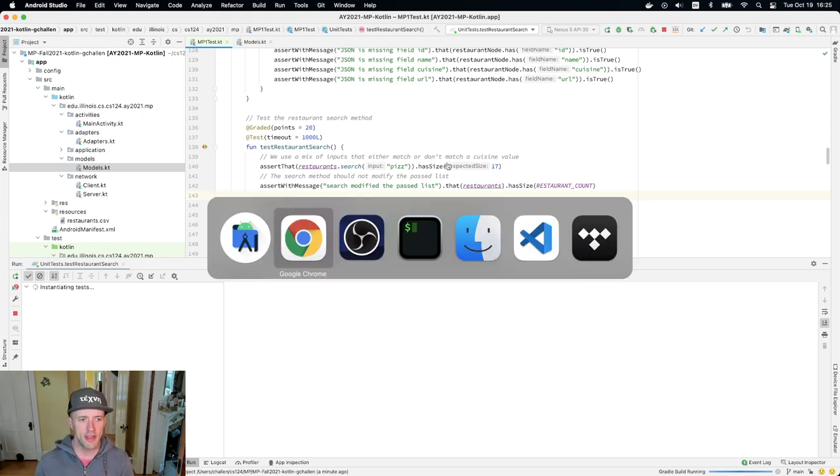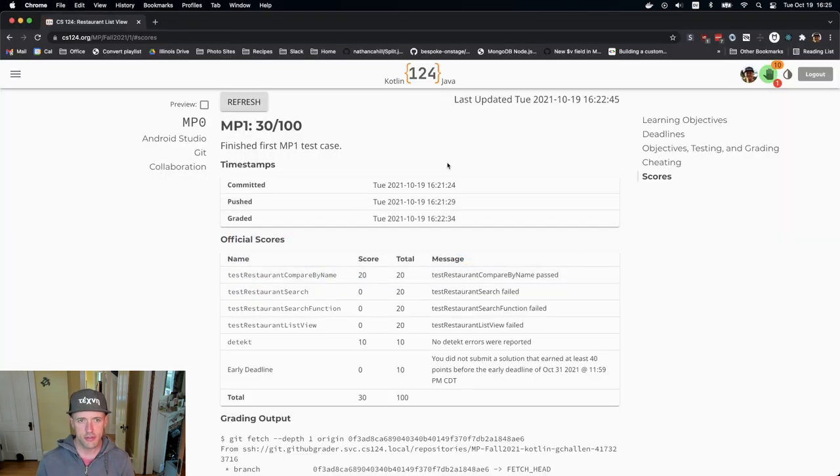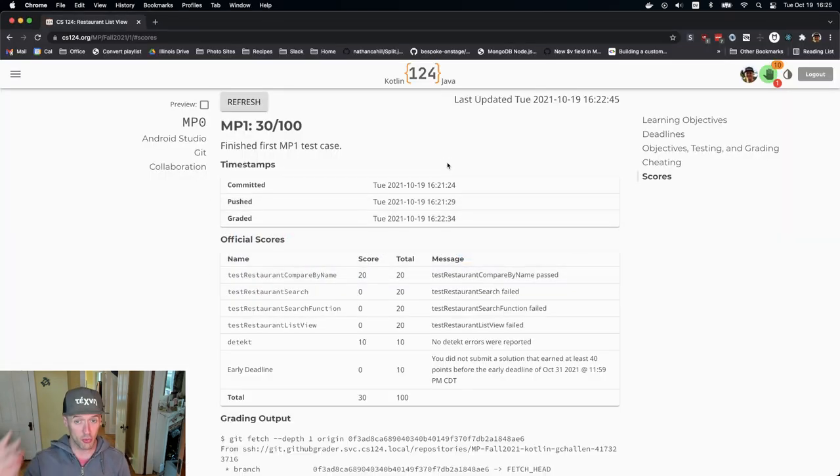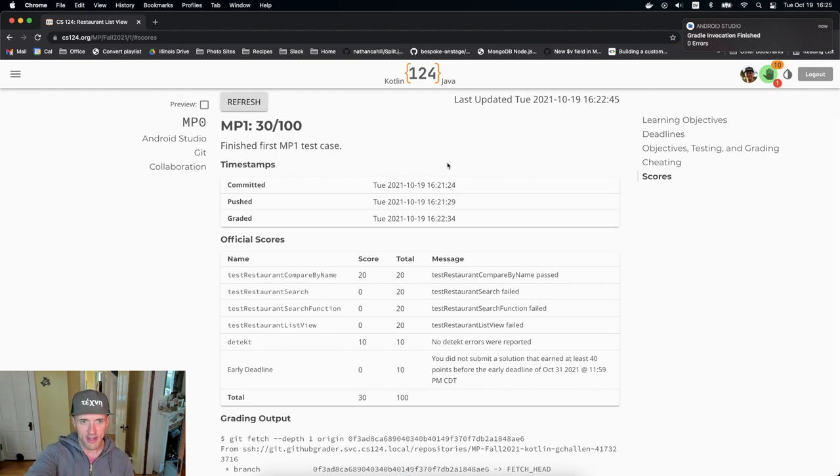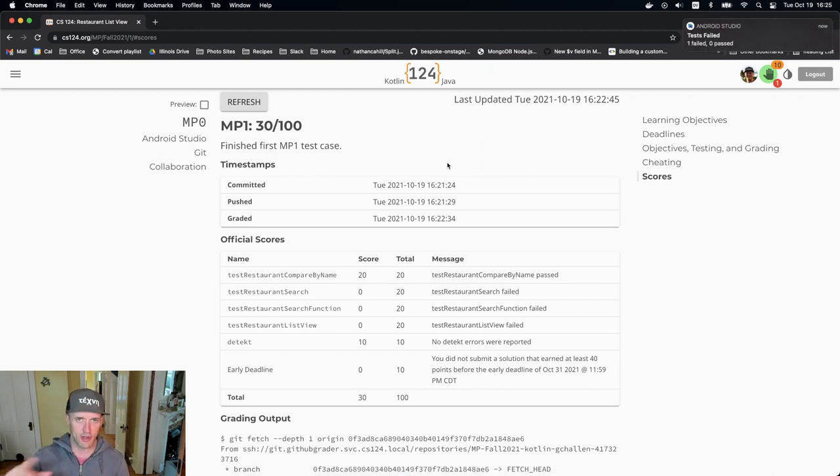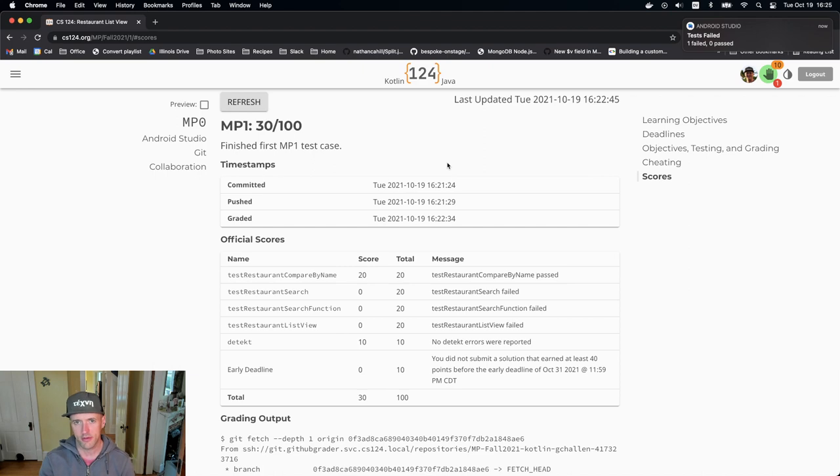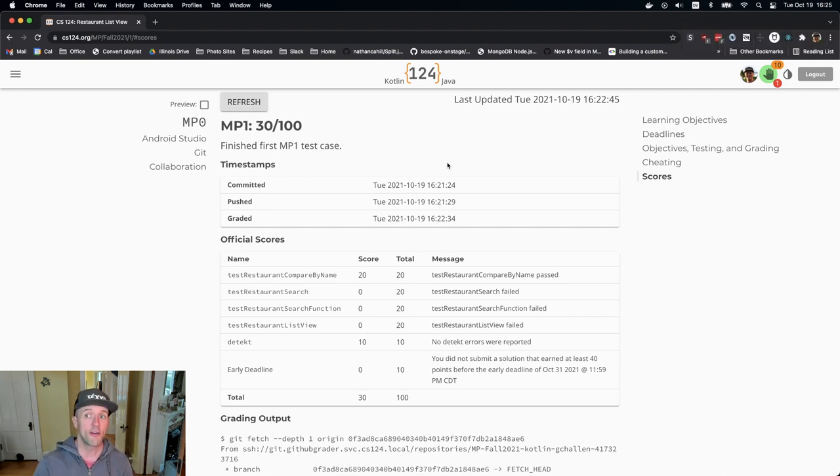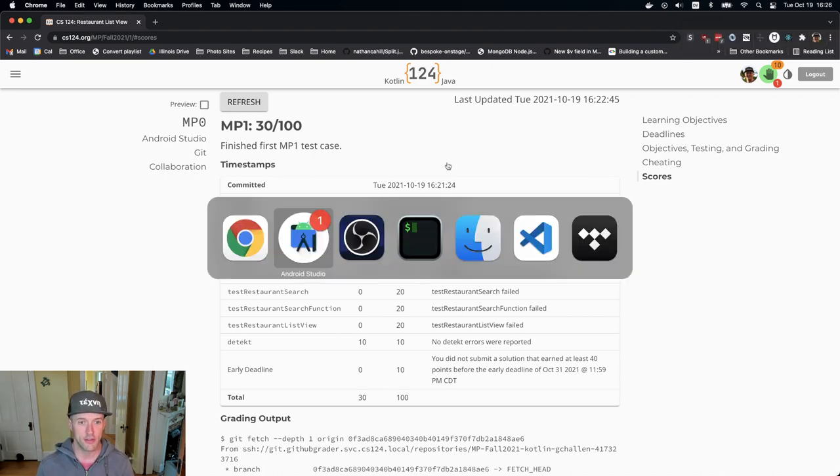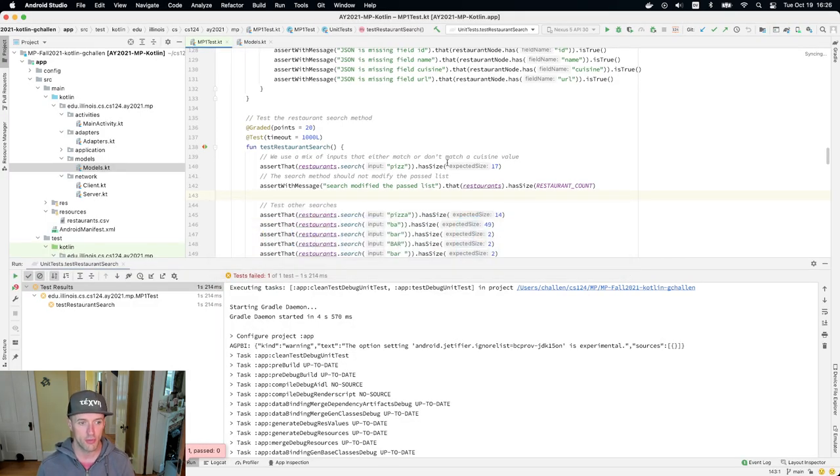One of the things I would suggest you do though before you get started on this is commit and push your work. So I just did that and you can see here that I've got 30 points because I've got 20 points for the first test case and there were no detect problems. So do this. Early and often commits are great, right? This is really really helpful, really useful.